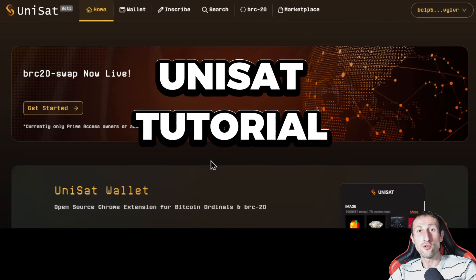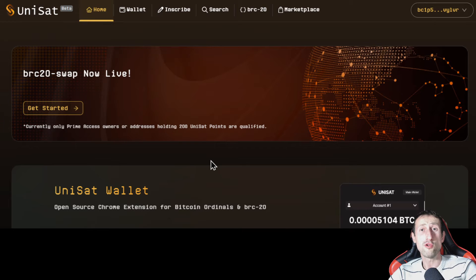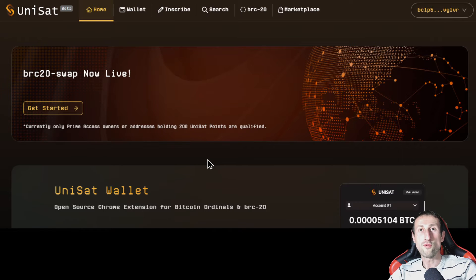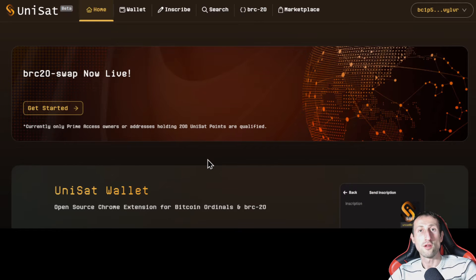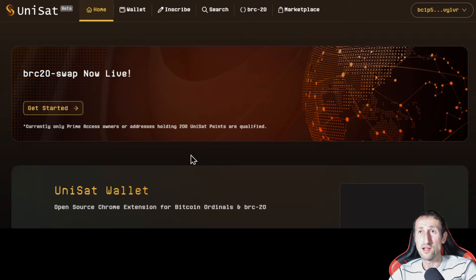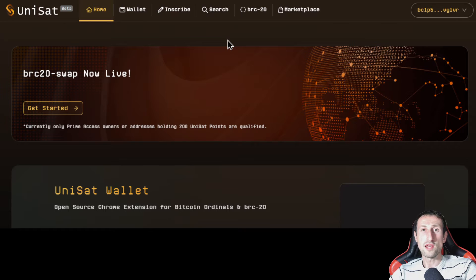Hello and welcome to today's tutorial where I'm going to show you how Unisat works. Unisat is the marketplace for all things BRC20 tokens — Bitcoin Ordinals — which are inscriptions on top of Bitcoin. If you watched my recent video on the difference between BRC20 and CBRC20, you can expect CBRC20 here as well. Not guaranteed, but I'm expecting them to list them because they are the new standard. So let's kick it off.